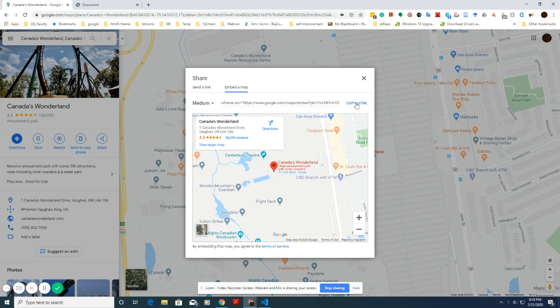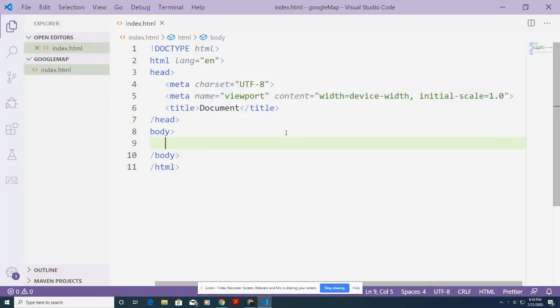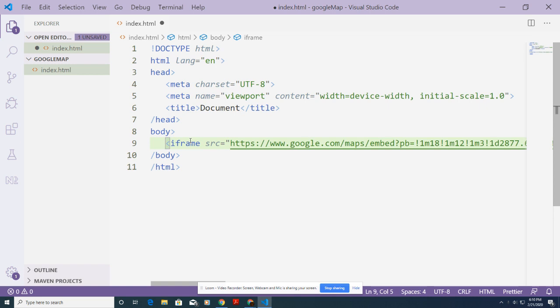Simply click on 'Copy HTML.' Doing so, you can go back to your HTML page and paste the code anywhere you need to present this map.